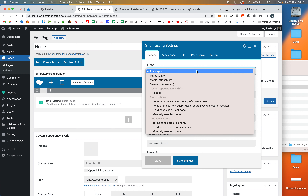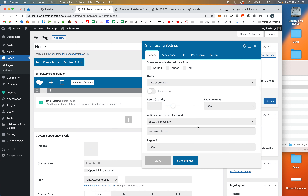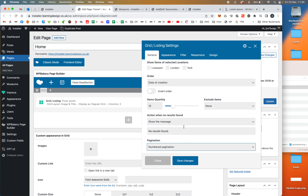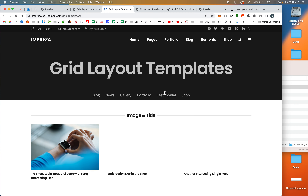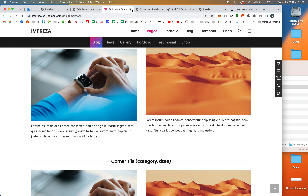It gives us some options — if we wanted to show only ones from York, London, or Liverpool, we can do that. As it is, I'm going to show them all, set it to a maximum of 12 per page, and set numbered pagination if there are more than 12. For appearance, you could use one of the built-in Impreza grid layouts, but we are going to make a customized one.